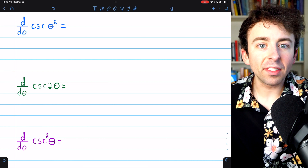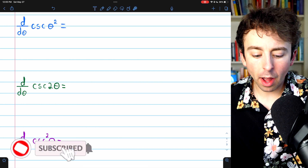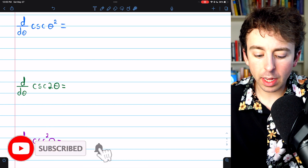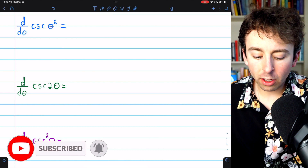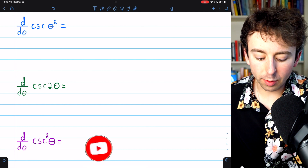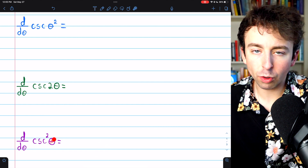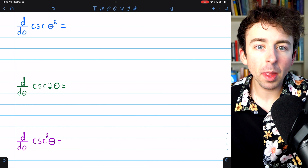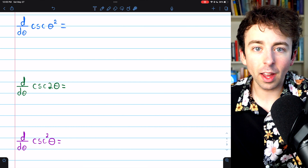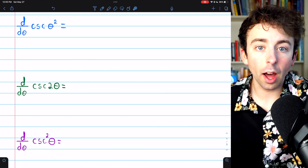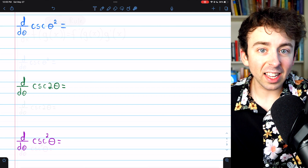We're going to solve a few basic chain rule problems. We'll find the derivative of cosecant of theta squared, cosecant of two theta, and cosecant squared theta. I'll leave links in the description to similar lessons I've done using other trigonometric functions. Let's get into it.